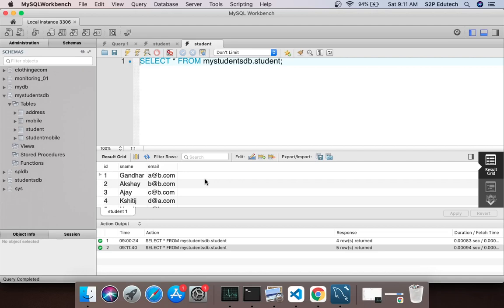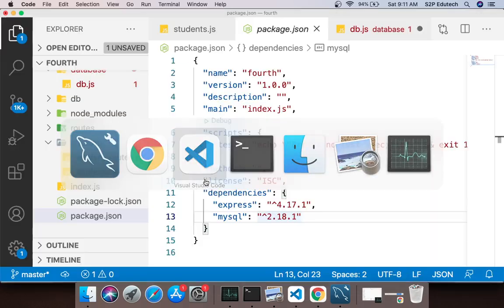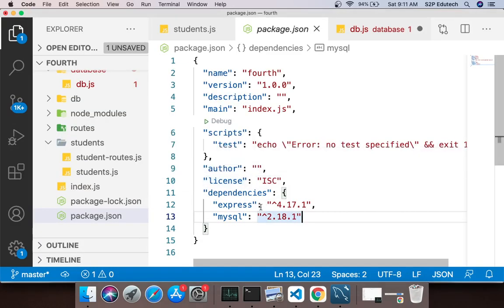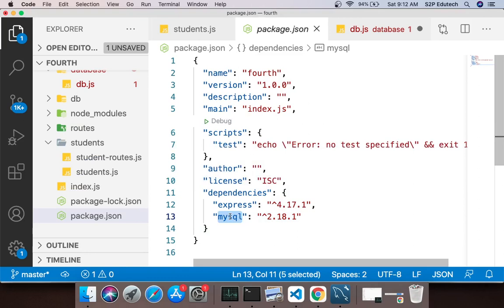Ye hum log via node karenge. So the package which we have installed which is mysql, it is nothing but a driver which is used to connect from node to mysql. That is what this package is.